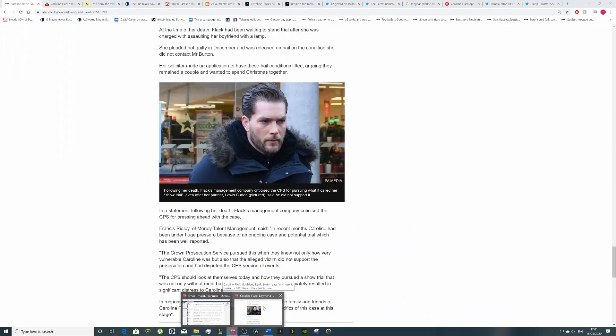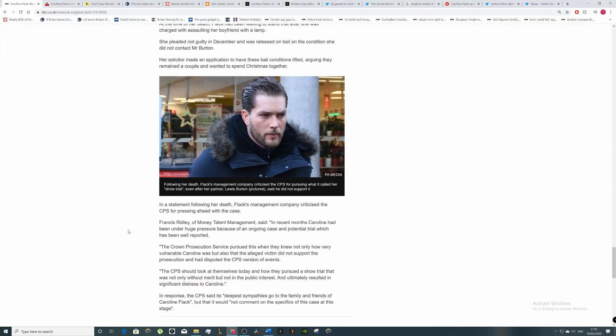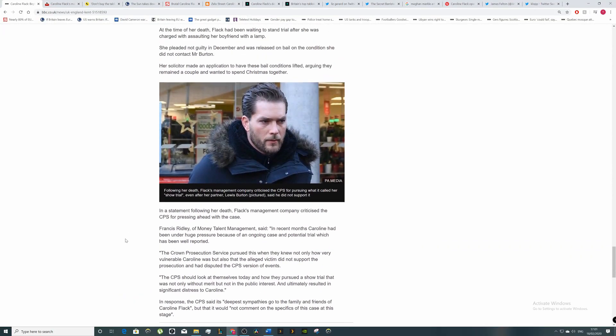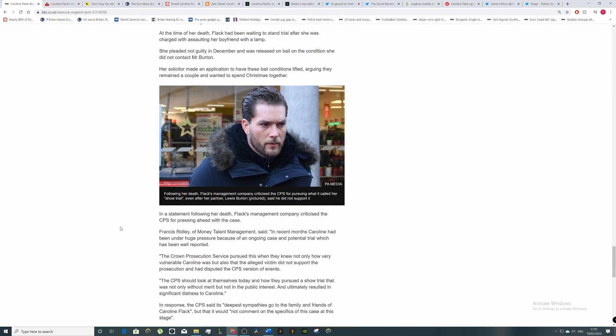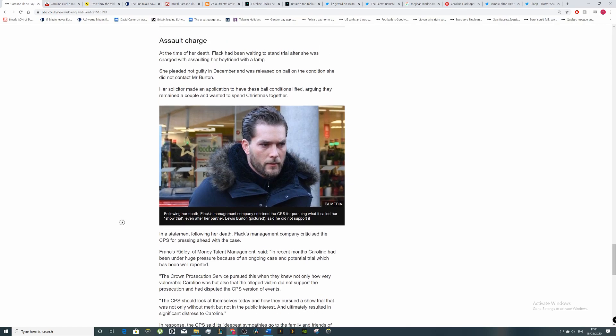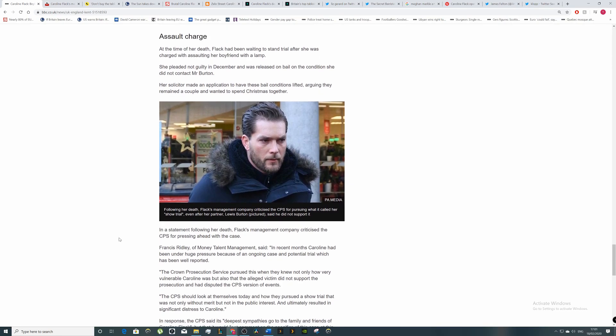We have a pretty depressing story to cover here. Caroline Flack recently committed suicide and I feel like there's a lot of blame to go around, but some of the wrong people have been blamed.